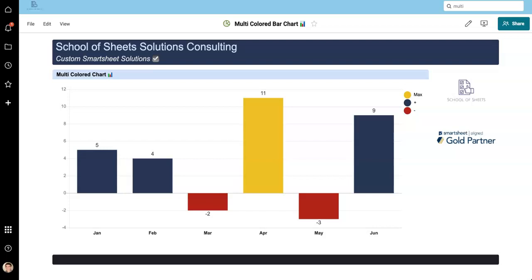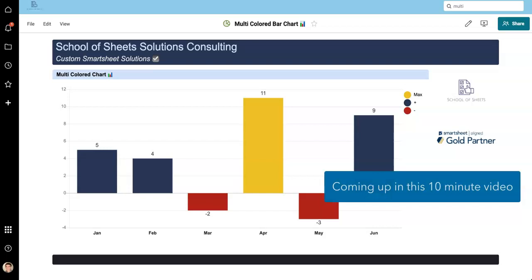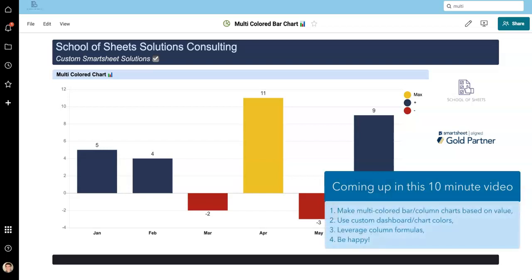Hey, my name is Dan. I'm a Senior Solutions Architect with School of Sheets. We build custom Smartsheet Solutions and today I'm going to show you how you can make a multicolored bar chart like the one you see here.